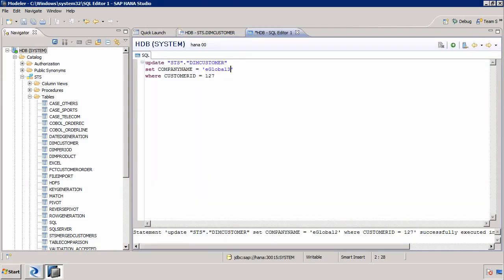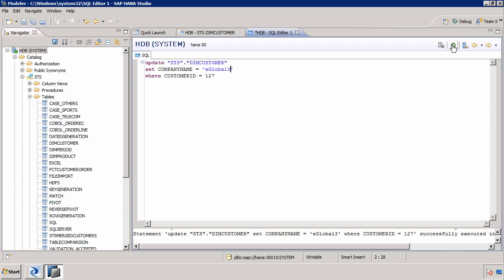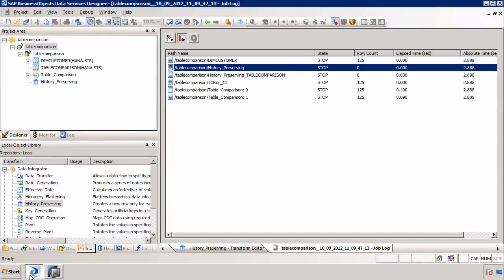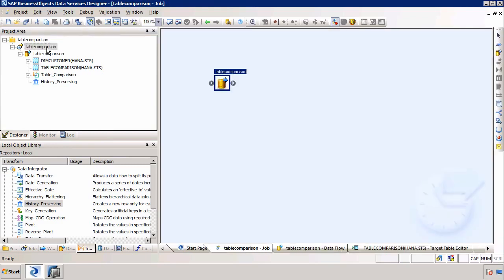Let's go back to HANA Studio and make another change — we're going to set that same row to be called eGlobal3. After refreshing the customer table, we can confirm it's gone from eGlobal2 to eGlobal3. Without the history preserving transform, we would simply override the target table. But sometimes you want to preserve changes, especially when implementing a slowly changing dimension, such as SCD type 2 or type 3.